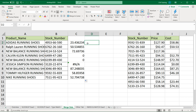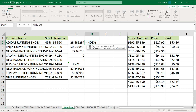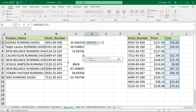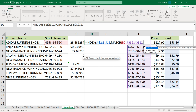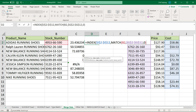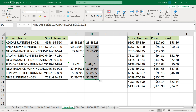Now if you do index/match, you're going to get the same results. So if I do an index/match variation — index of this array of costs, F4 to lock, then a match function clicking on the lookup value, searching for that value in this column of stock numbers, F4 for absolute reference, and zero for exact match — close the parentheses for both functions. Using index/match, we get the same results.